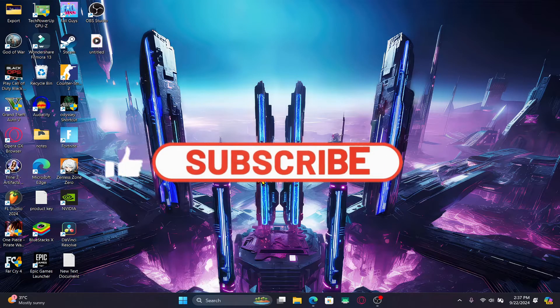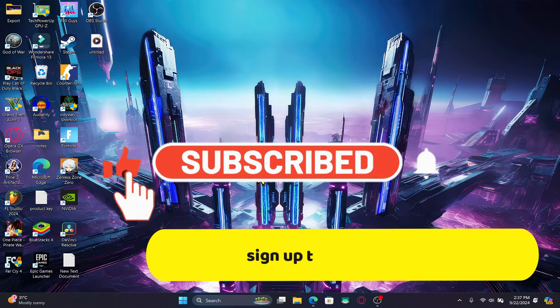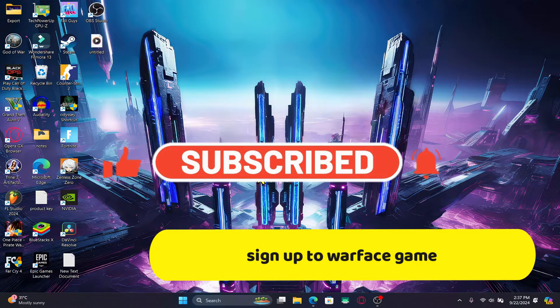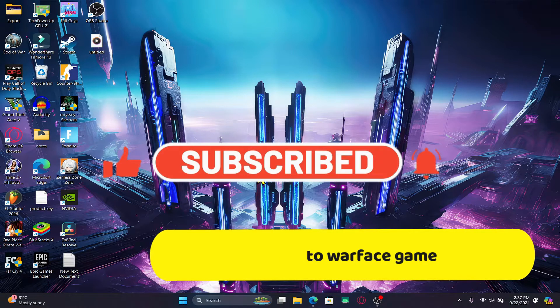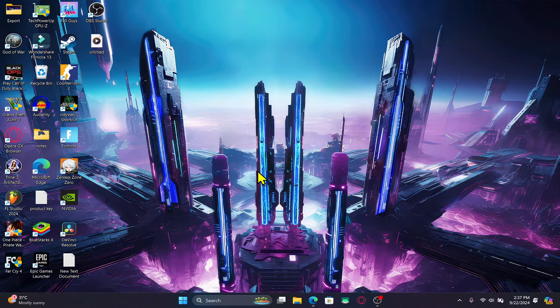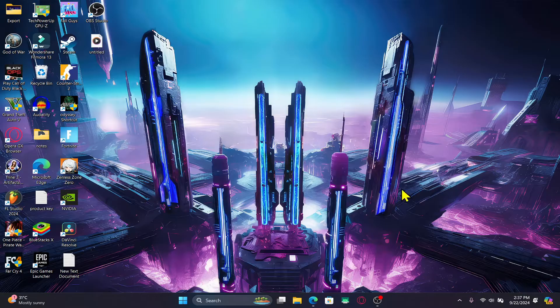Hello everyone and welcome back to another video from Crazy Gamer. In this video I'm going to show you how to sign up and create a new account on the Warface game. So let's get started right away.